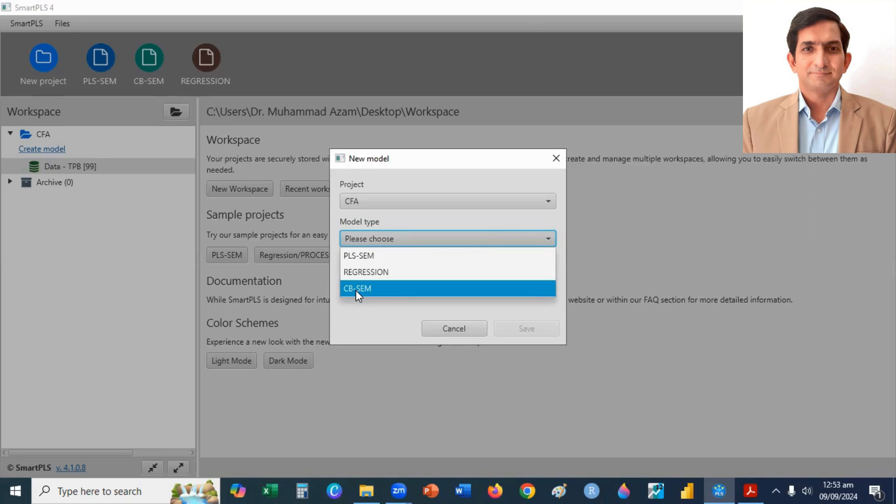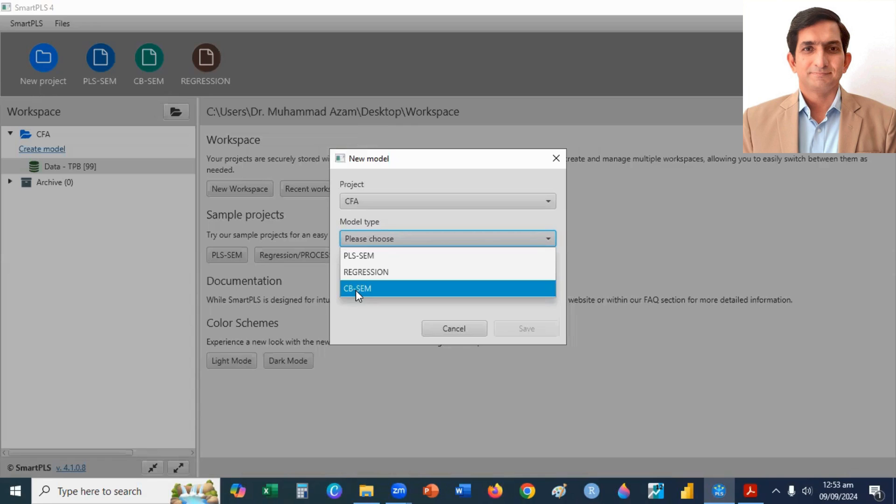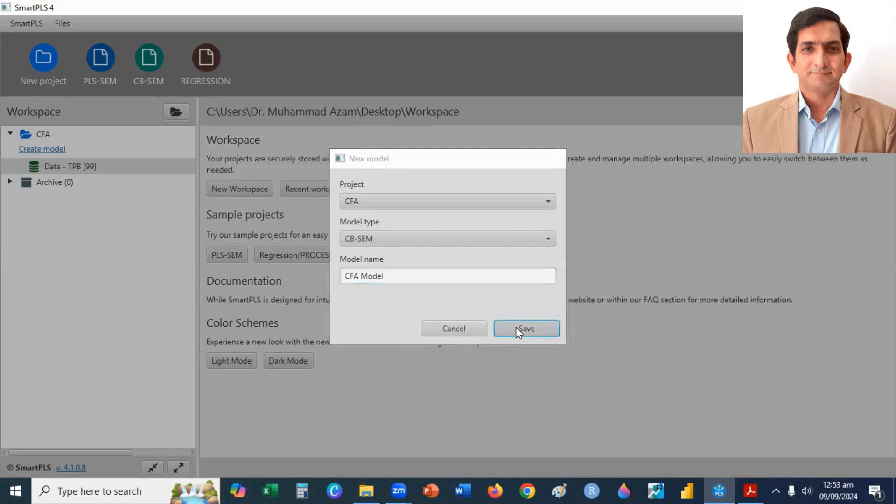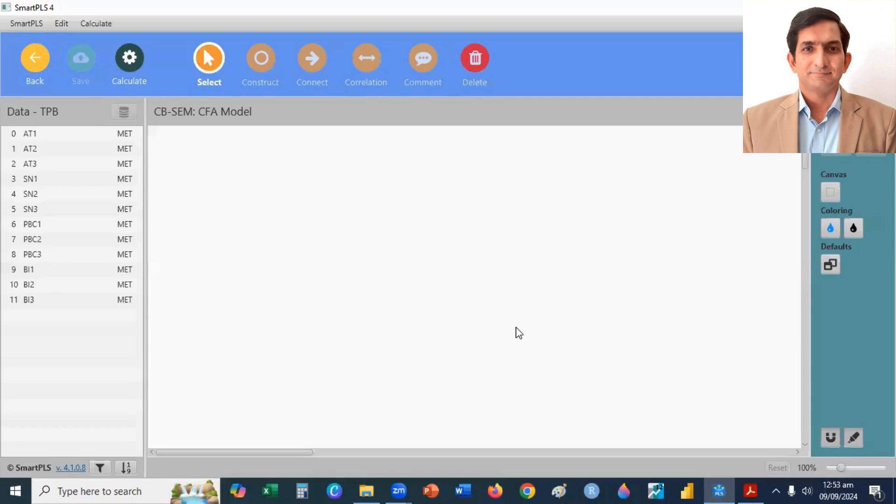SmartPLS has given this option in its software now. Before, we usually apply Amos software for Covariance-Based SEM technique. Here I select CB-SEM and my model name is CFA model. I type here CFA model and then I click on Save button.